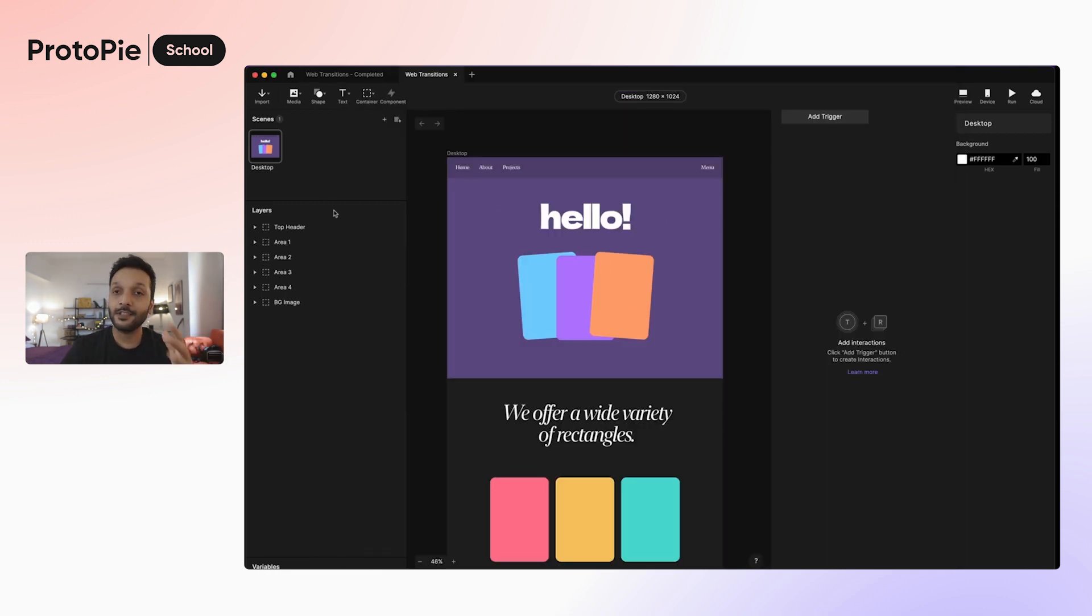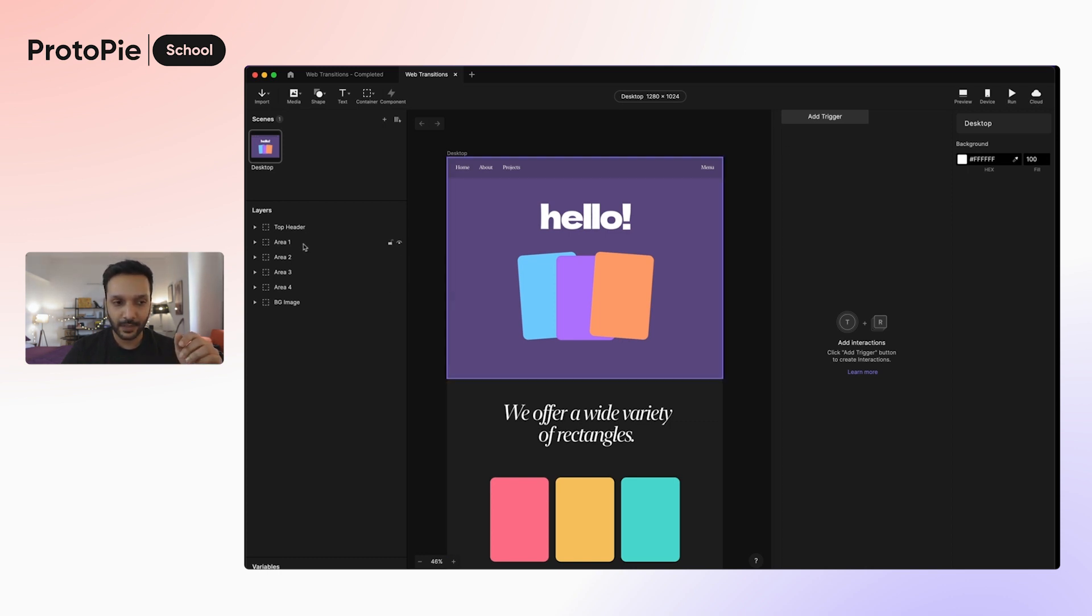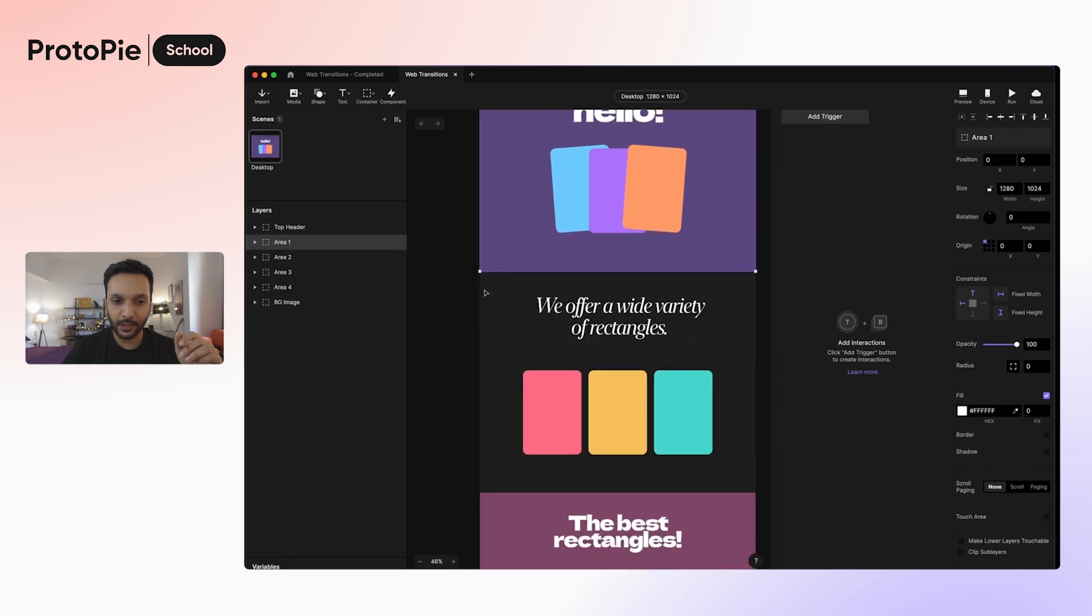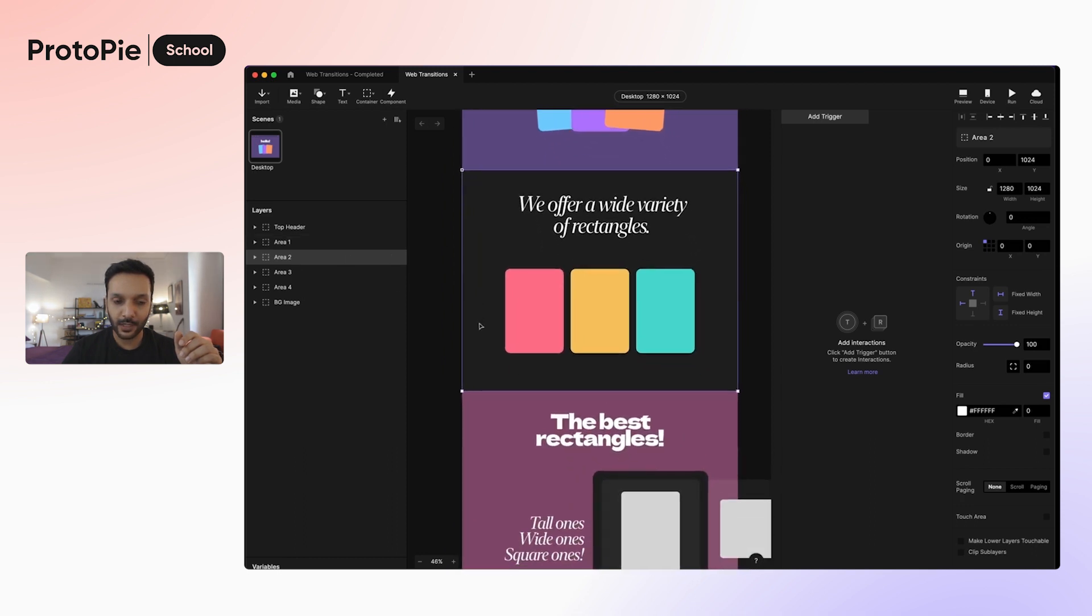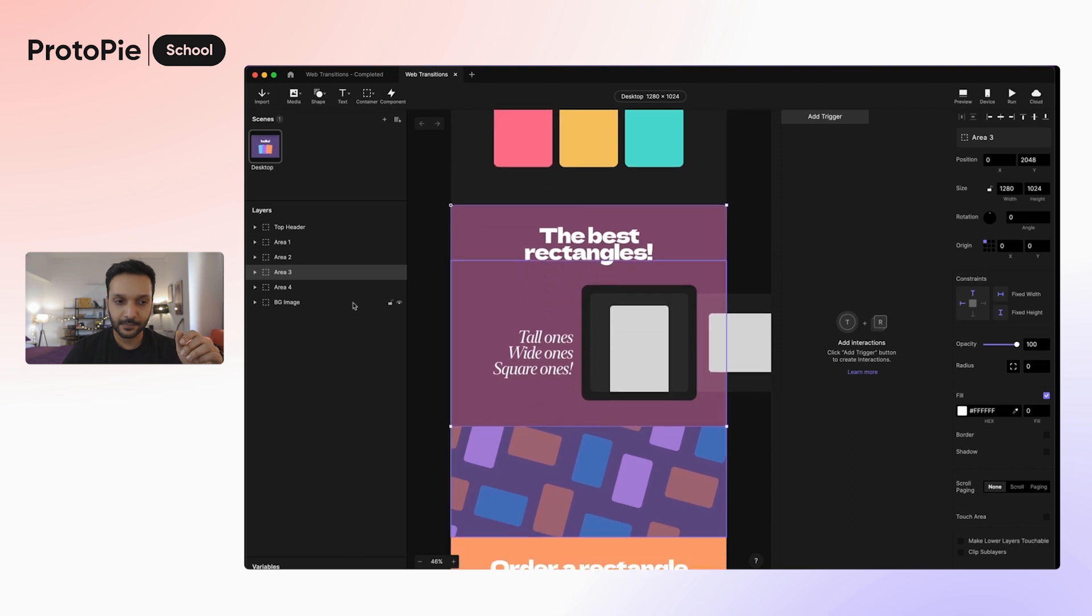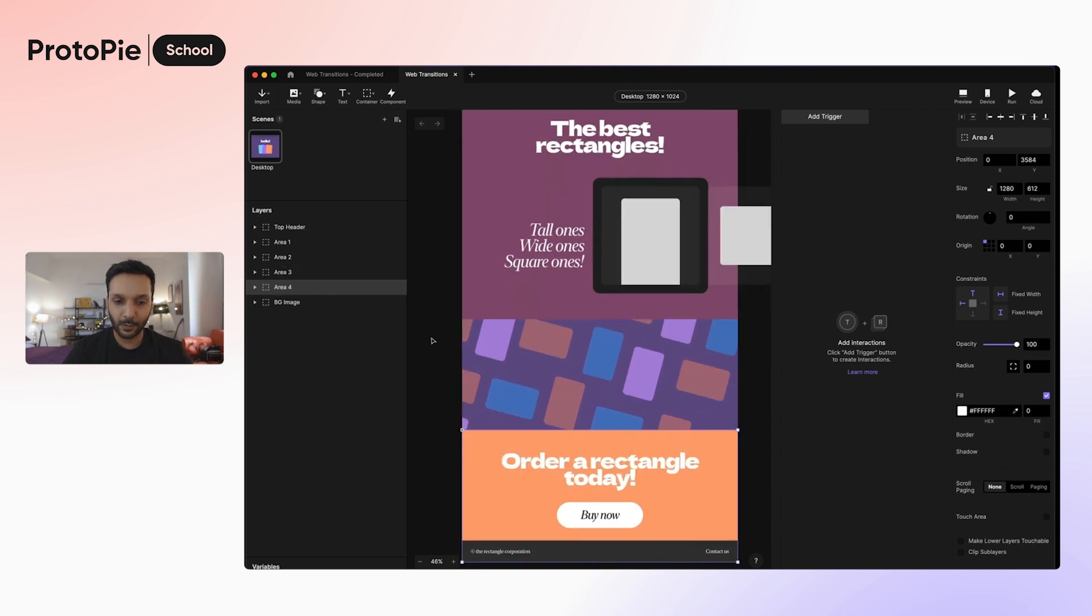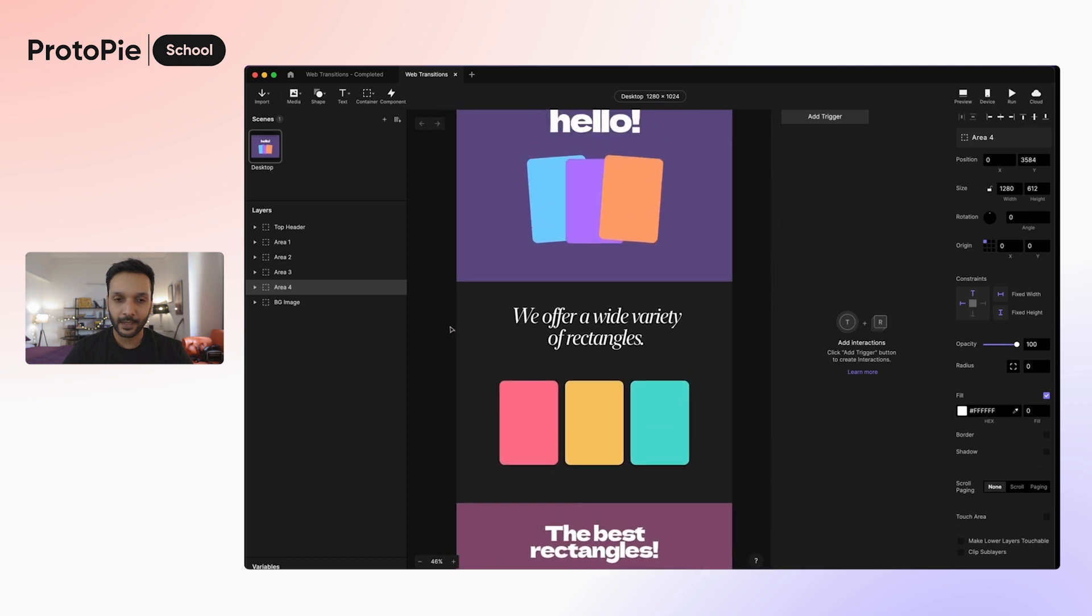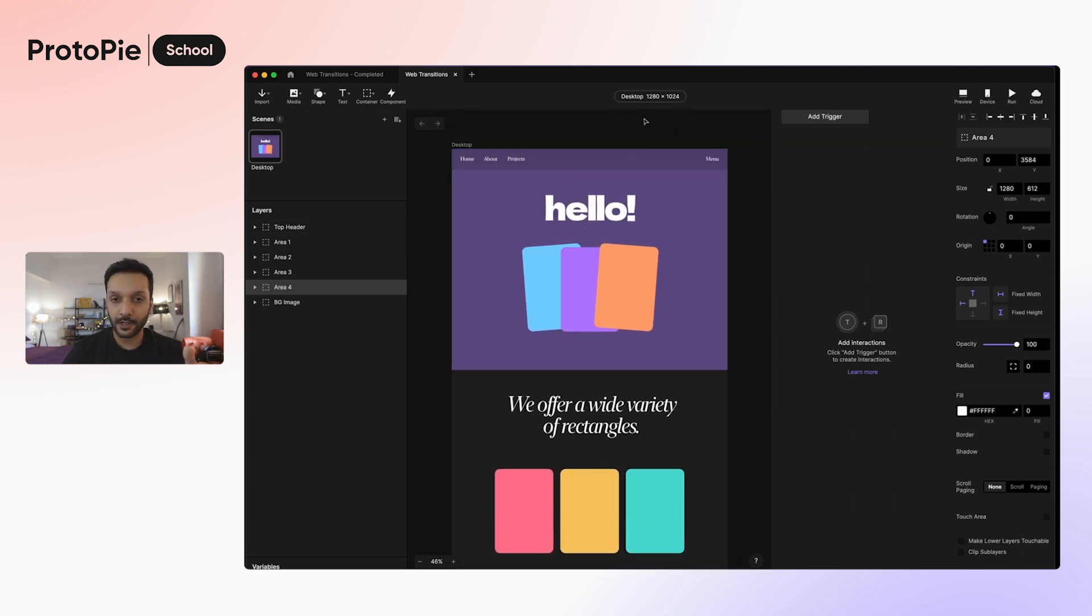Now let's take a quick look at the file that we'll be working with. In this file, there's no triggers or responses added yet. I have added a few sections. Area 1 and 2 and 3 and 4 each correspond to these different areas here. And these are the four main areas on the website. And since this is a website, we'll be going with an artboard size of 1280 by 1024.